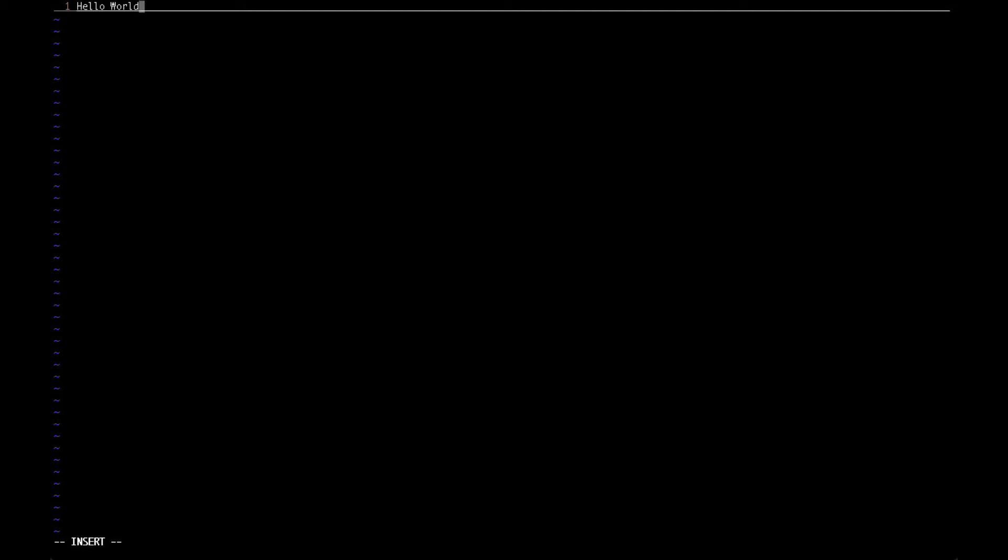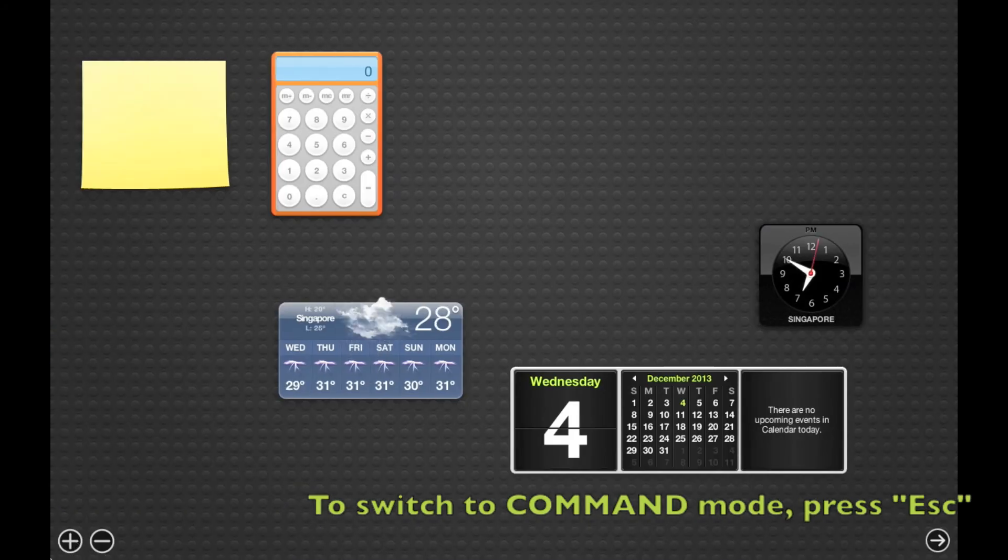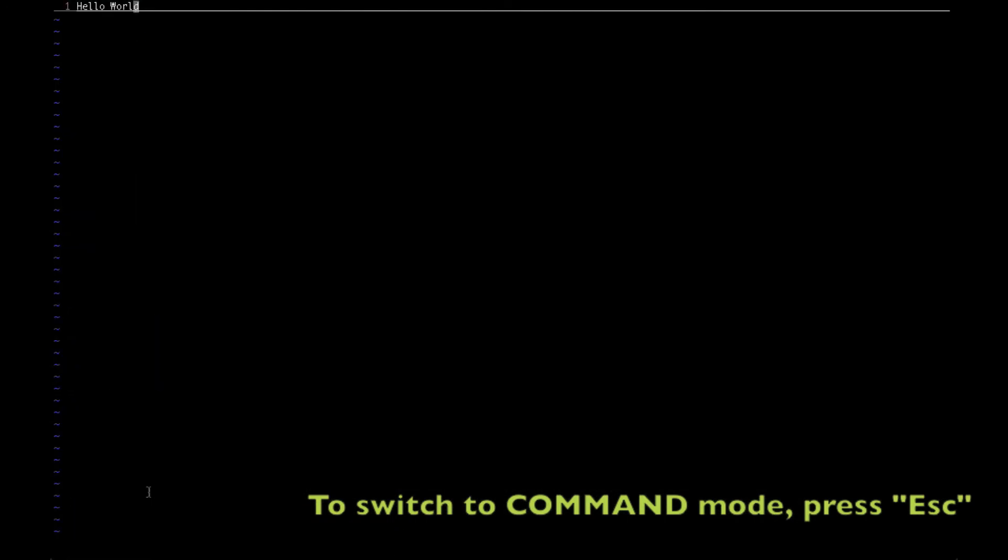Let's type something here: hello world. In order to return to command mode, you can hit the escape key. Once you hit escape, the insert which was at the bottom left side just vanished, and you can tell that the VI editor is in command mode now.